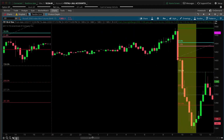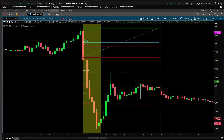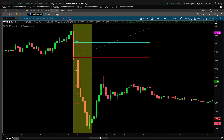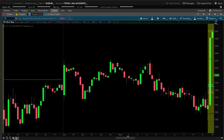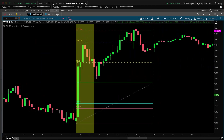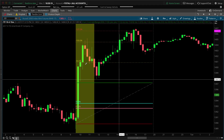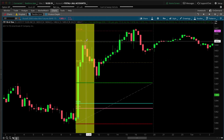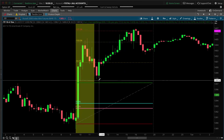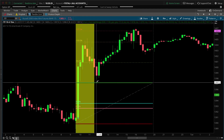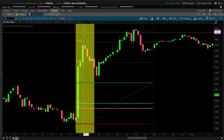The overnight range created Fibonacci extension levels that played a very important role in price action. Prices stopped right at the 100% and again towards the end of the day reacted there very strongly — somebody is watching these levels. This was a pretty wild day for the Russell. It tried to hold the overnight low and failed, then blasted right through to the 100% extension to the downside, and that level stayed in play for the rest of the day.